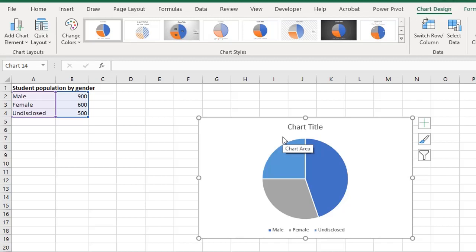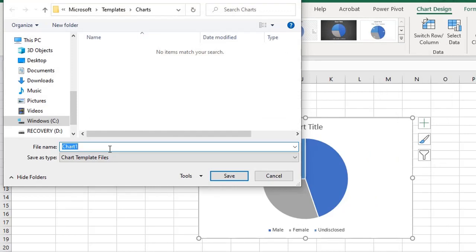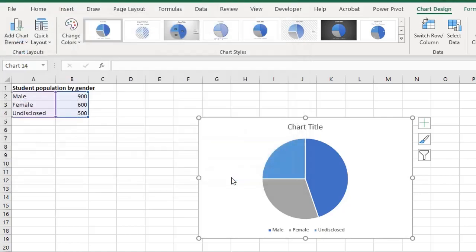All you have to do is right mouse click on it, click on save as template and you can save it with whatever name you want. Let's call this my pie and click save. I'll delete this.